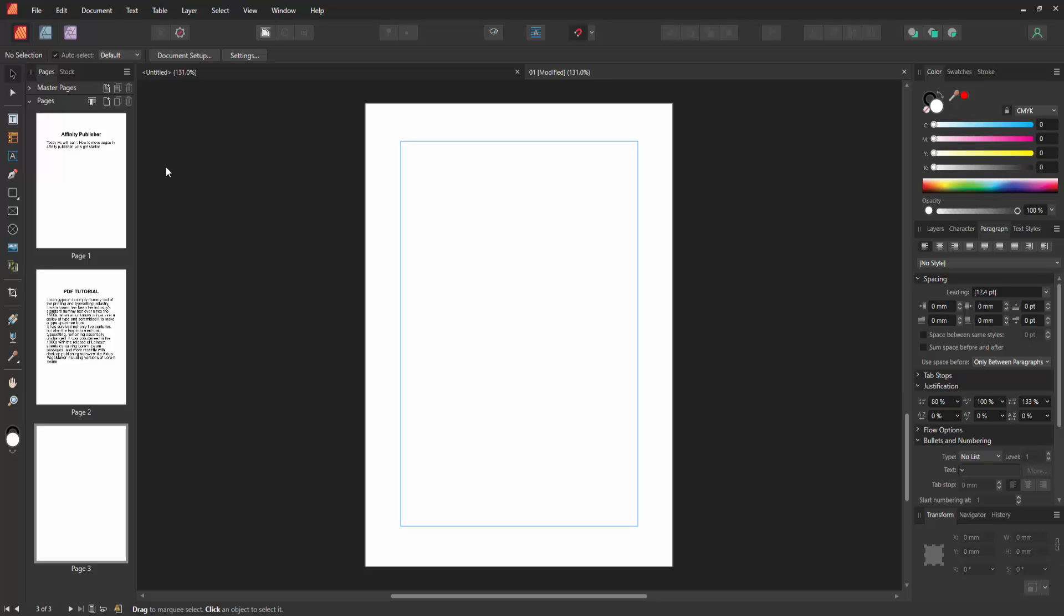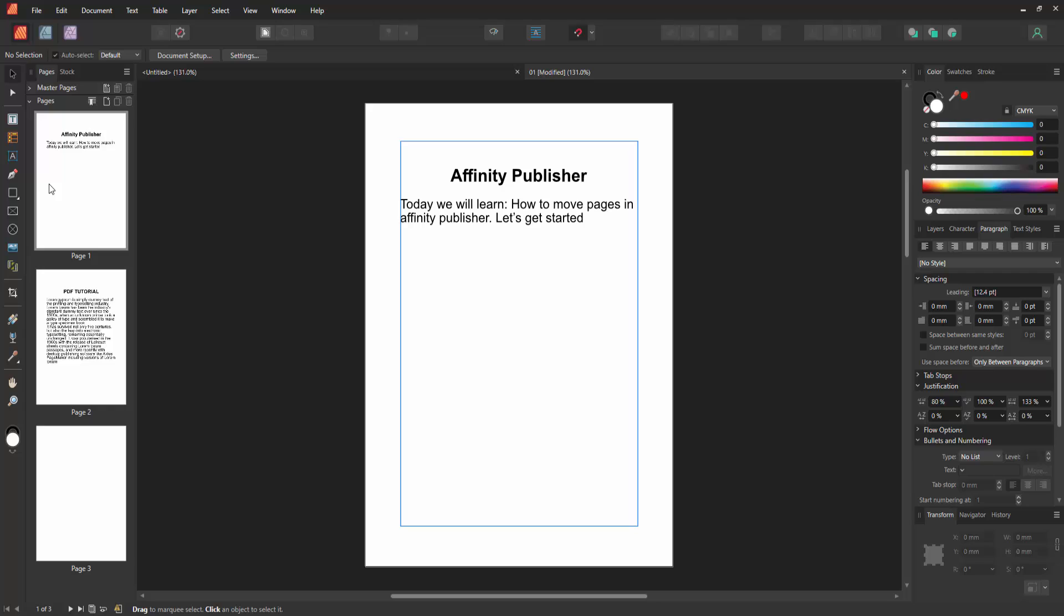Assalamualaikum, hello friends, how are you? Welcome back to another video. In this video, I am going to show you how to move pages in Affinity Publisher. Let's get started.